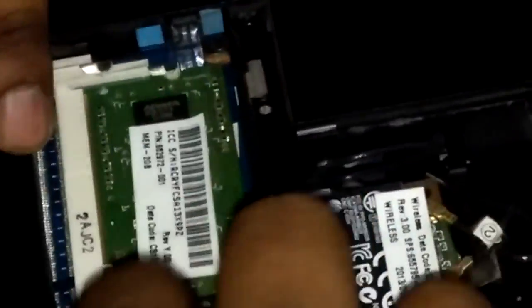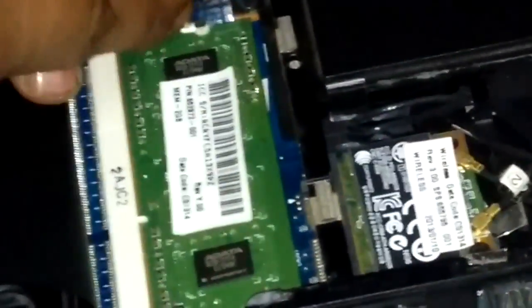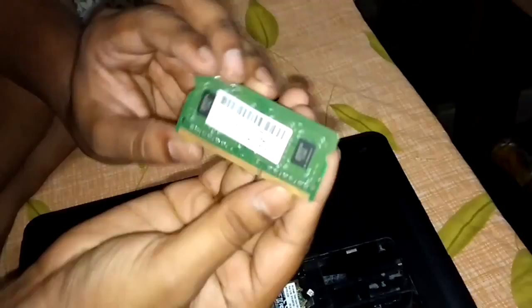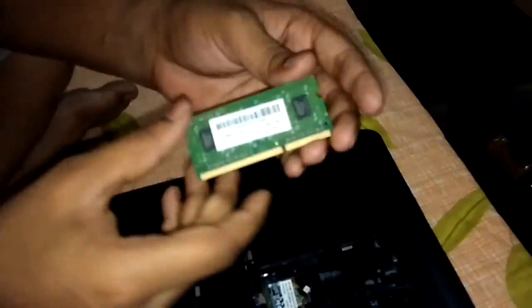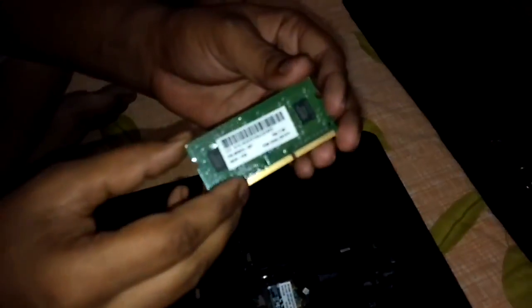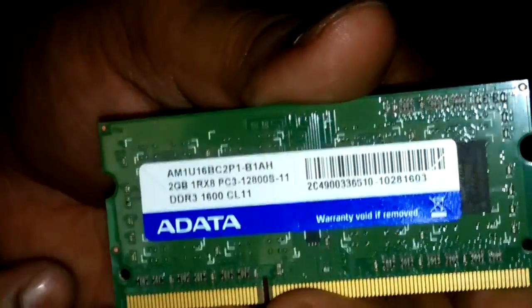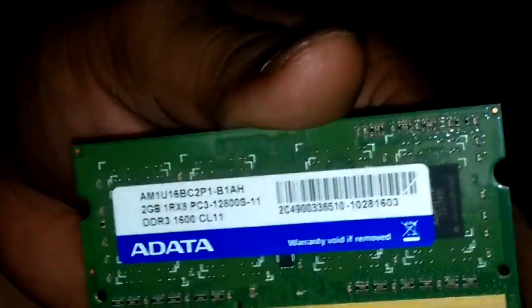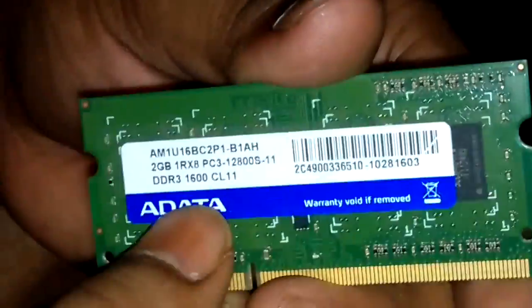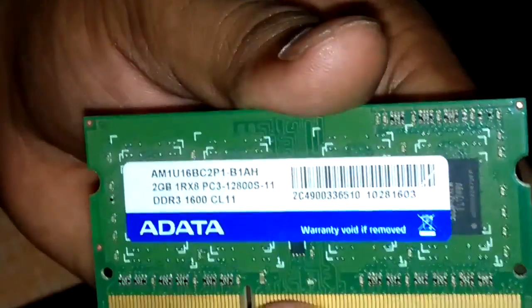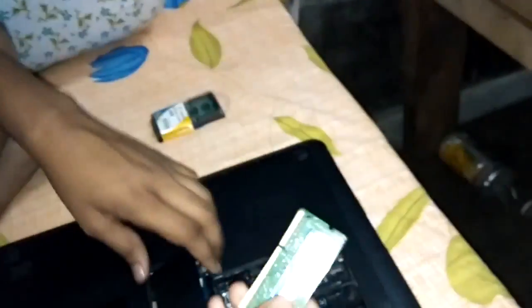I can show you that. System RAM. I think you can see that. ADATA DDR3 RAM, 2GB. Now I am upgrading my laptop.